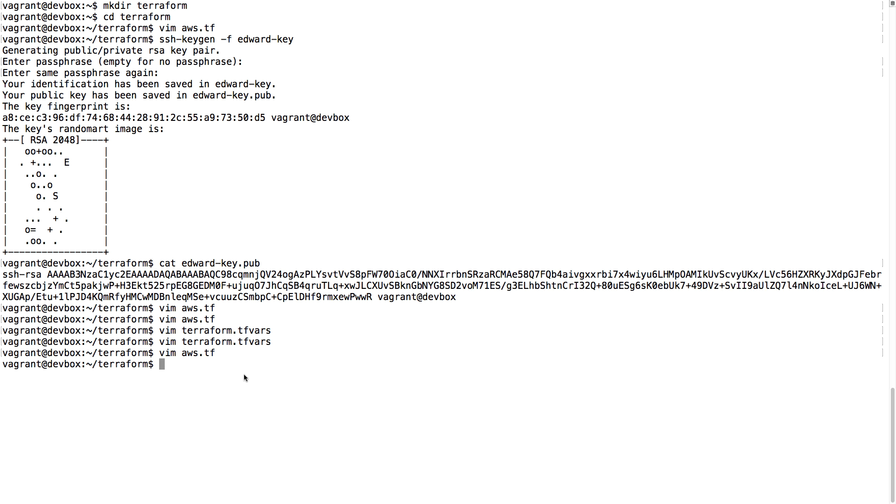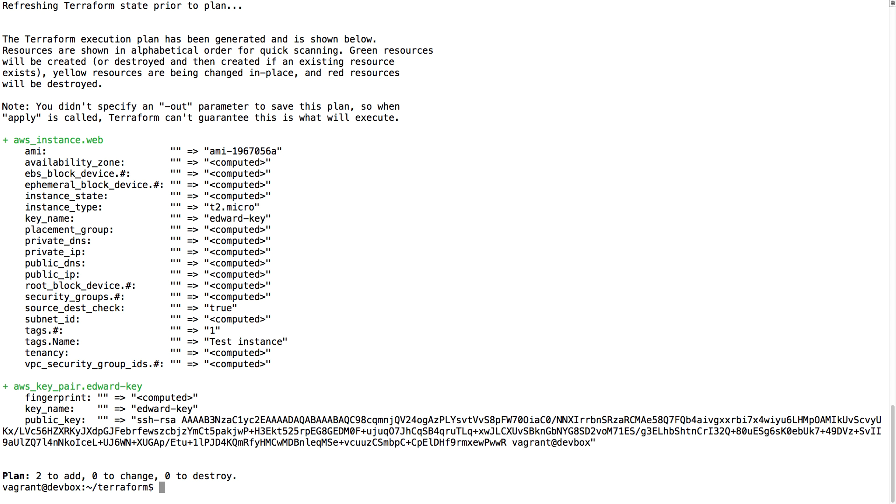This should be all. Now I'm going to run Terraform plan to show me what is going to happen on our AWS account, but not yet executed. So you can see here that we're going to launch an AWS instance with the AMI we defined. The instance type is T2 micro, and this instance is going to use my key pair I created.